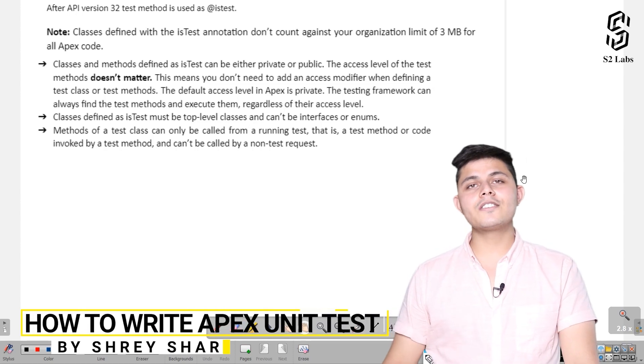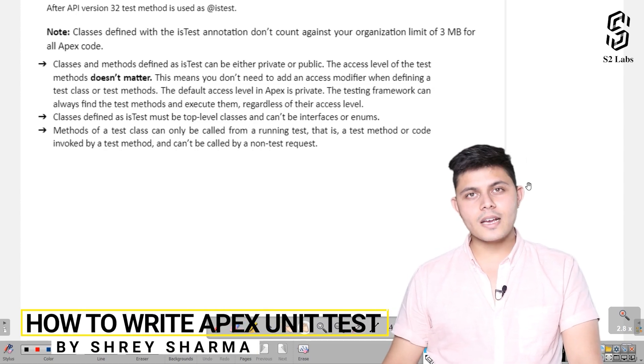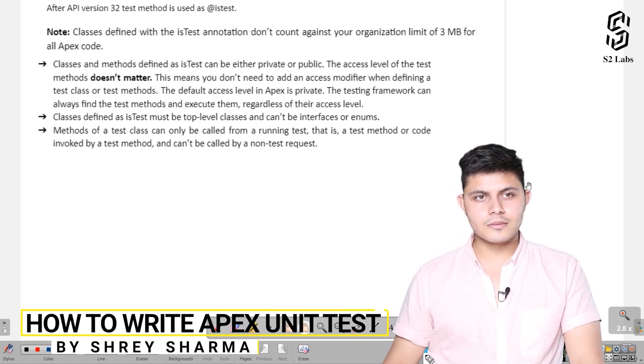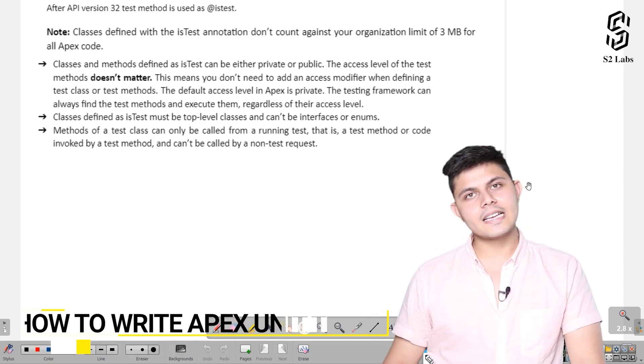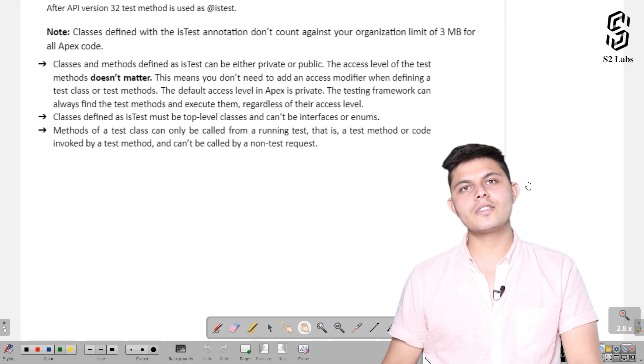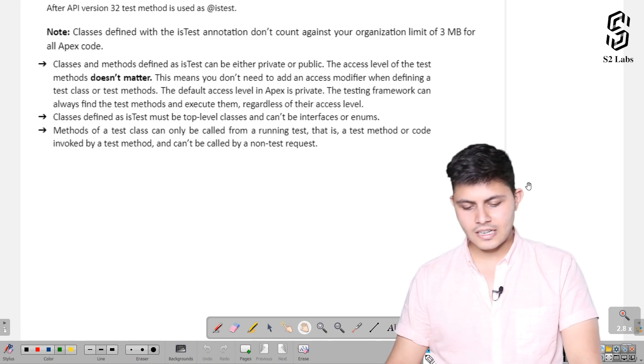Now there are some more points that we need to consider while working with test classes or unit test methods. Let's see what they are.